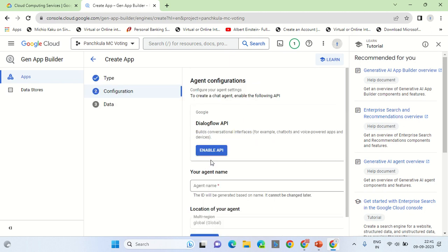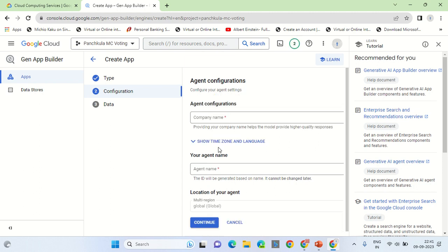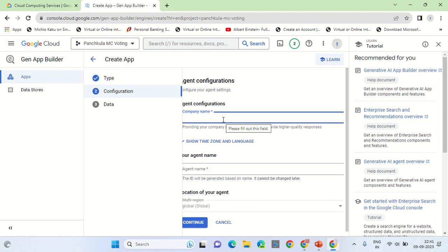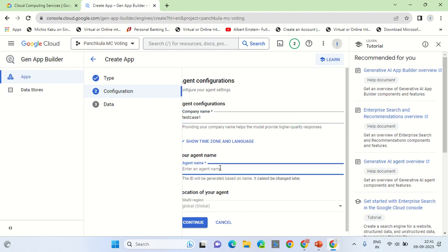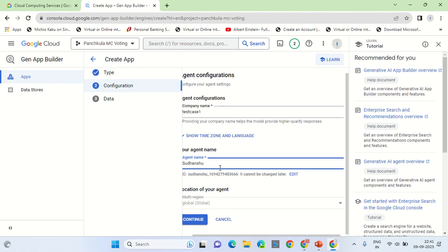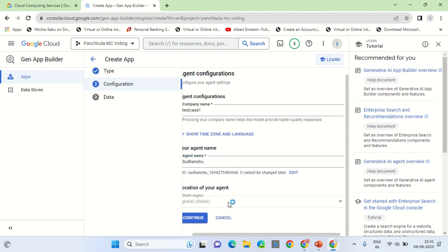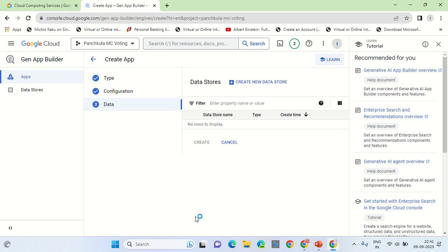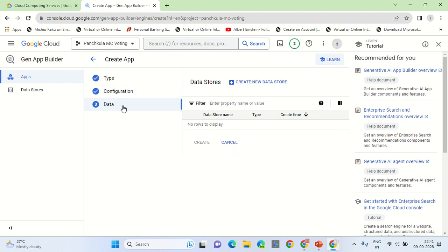Let's enable Dialogue Flow. Dialogue Flow assists in having the integration done with your website. So we will give the company name, let's say Test Test Case One. This agent name will appear on the chat box, so we can mention it as Sudhanshu. Let the region be global and click on continue.